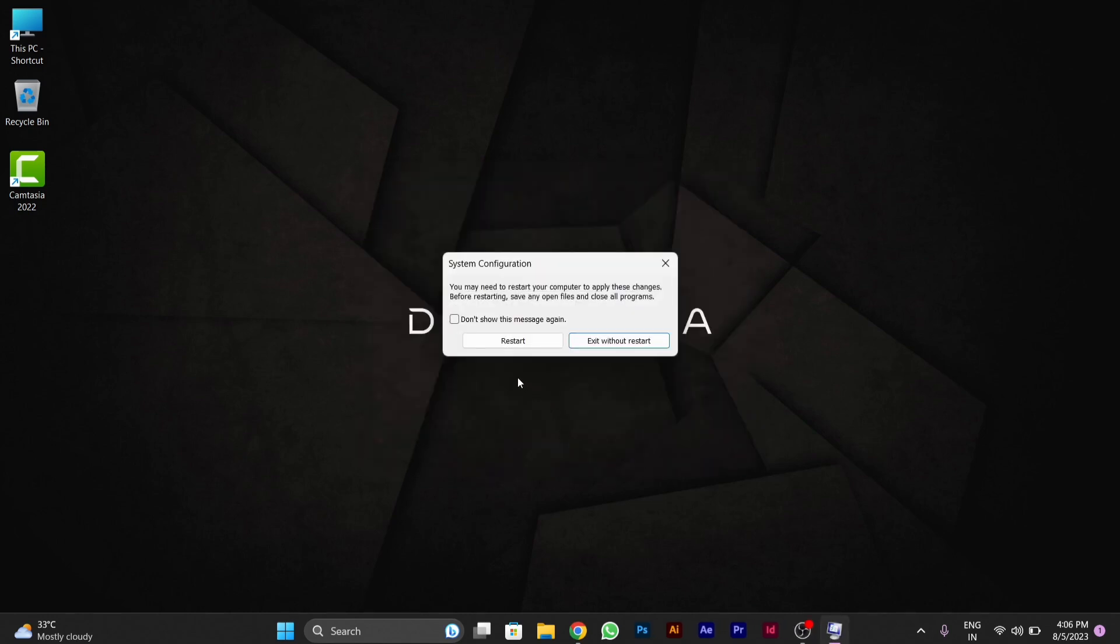But I am not going to safe mode. I am cancelling it.